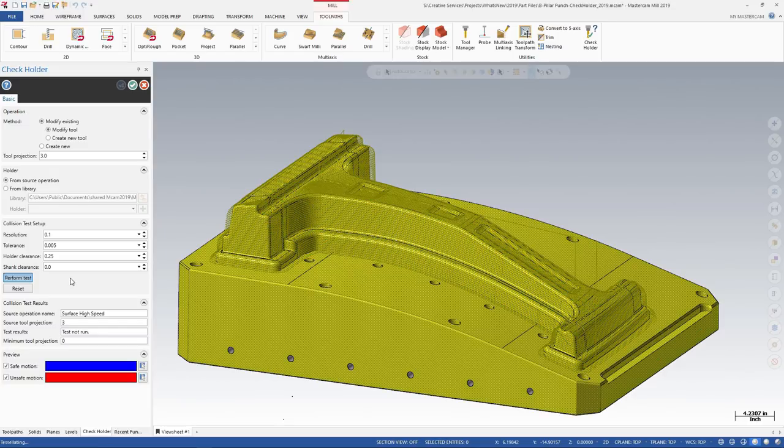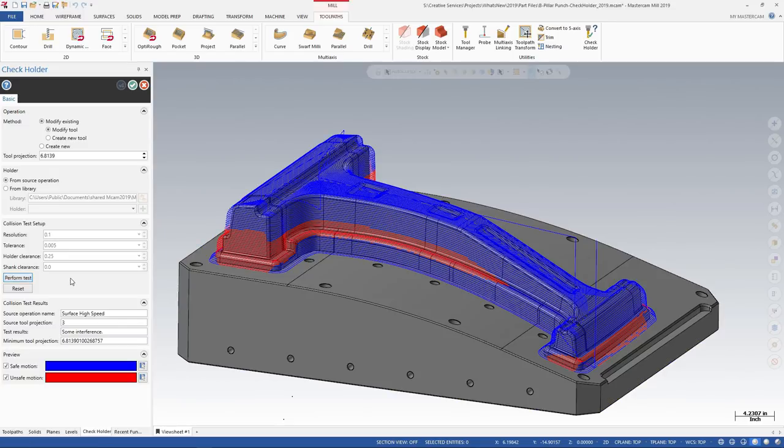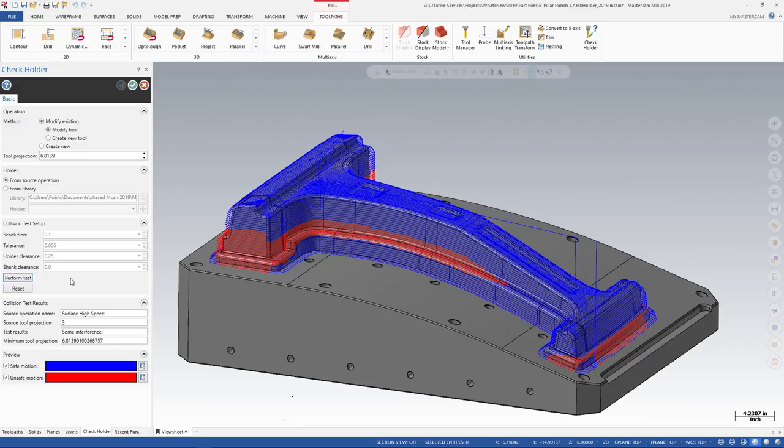When the analysis is complete, Mastercam displays the results in the graphics window. Safe tool motion displays in blue, and the red tool motion shows where the holder does not clear the part.